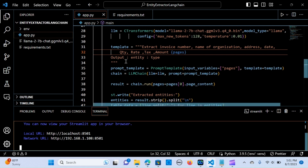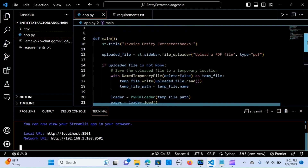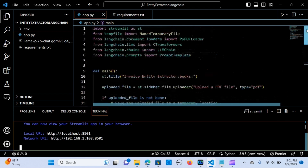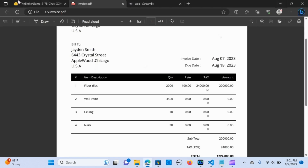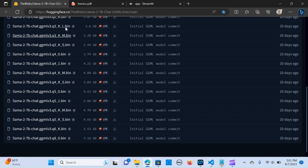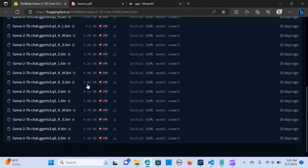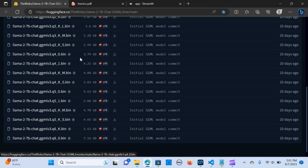I'm going to put the link in the description below so you can get the code in my GitHub repository. LLaMA2 is what we're actually going to use, and you can get it from the link — the block slash lama2. We're going to use the quantized version, specifically the Q4 that is 7.3.79.